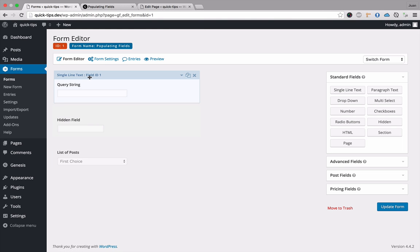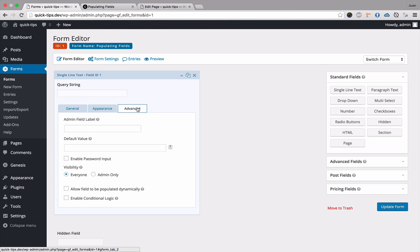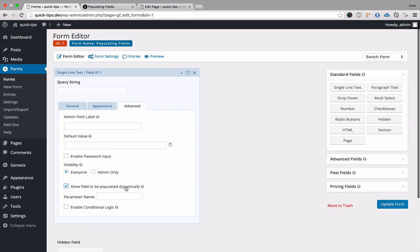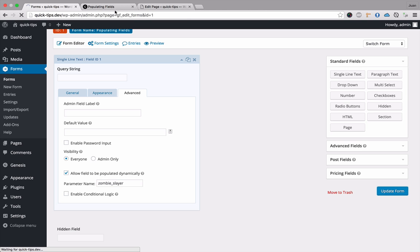Within our form editor, let's click on the field, click on Advanced, and at the bottom you can see 'Allow field to be populated dynamically.' If we tick that box, we have a parameter name. We can enter any name we like — I'm going to use 'zombie_slayer' — and then update the form.